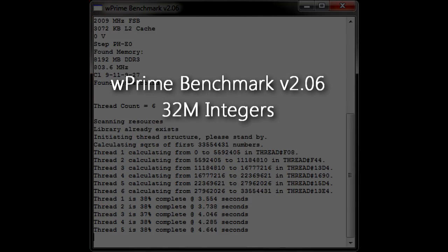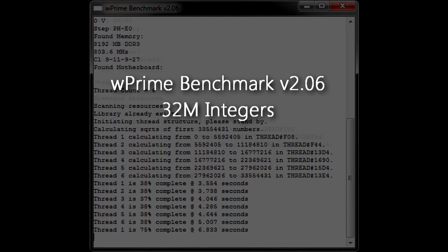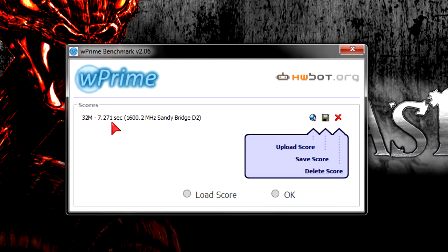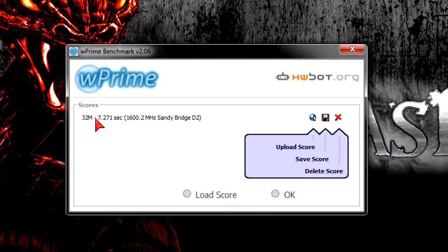In W Prime benchmark 32 million integers the CPU was done in just 7.271 seconds. So far there was absolutely nothing to complain. Massive performance.